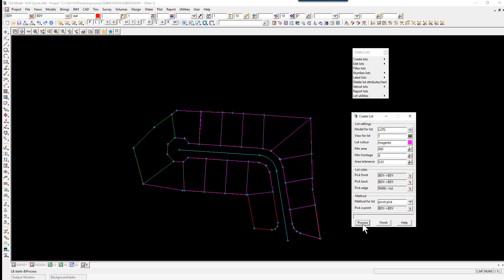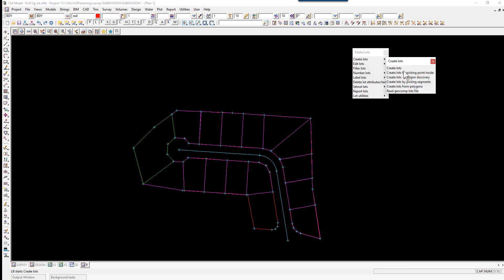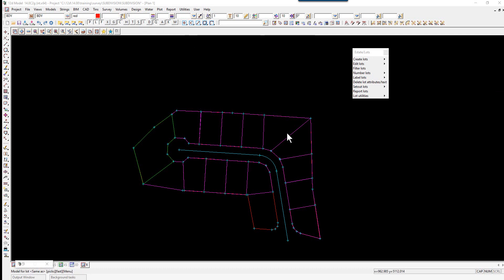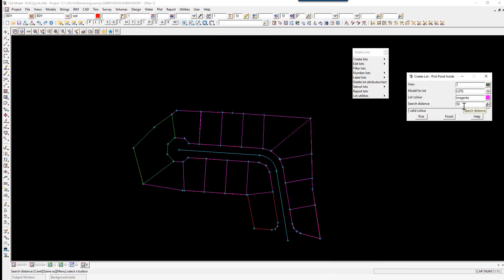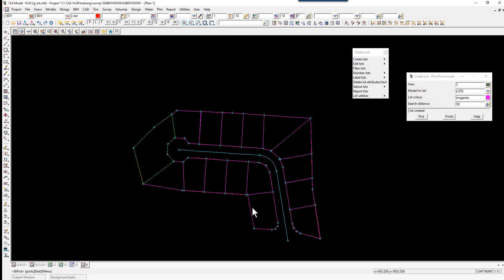For the next lot, we use a Pivot Pick again, picking the back corner, and select Process. For the last lot, we use the option to form a lot polygon by picking the center of a series of strings — a search distance is entered to find all strings within that radius. We use the option Create Lots by Picking Point Inside. We pick View 1, the model 'lots', a lot color, leave the search distance at 50, select Pick, click in the middle of the lot, and accept. The lot is generated.